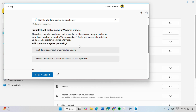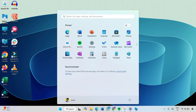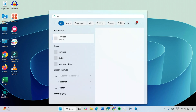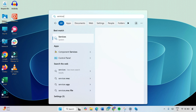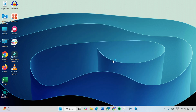Simply follow the on-screen instructions to fix the KB5050094 update error on Windows 11. If you don't find this method helpful, you can restart Windows Update and Background Intelligent Transfer Service. Close the window and click on the Windows icon and type 'services' again, then click Open.